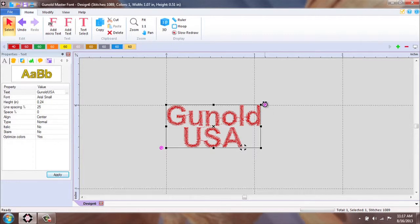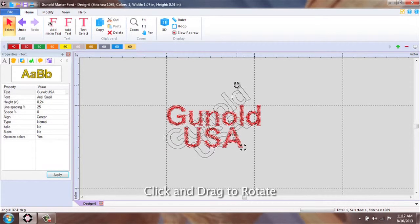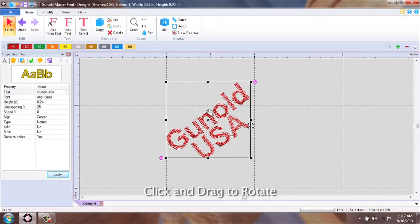Simply left click, hold, and rotate the text to your desired angle.